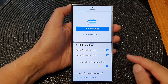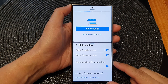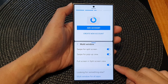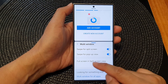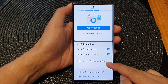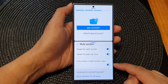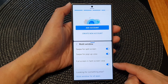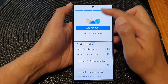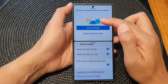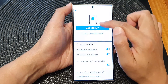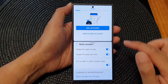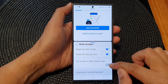Hey guys, in this video we're going to take a look at how you can turn on or turn off full screen in split screen view on the Samsung Galaxy S24 series. While in split screen view, there is no status bar or clock showing at the top. Let's see how you can turn on or switch off this feature.